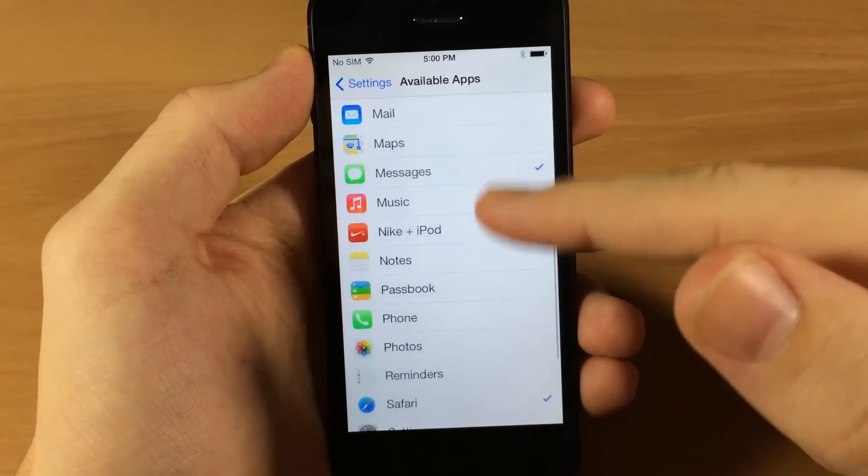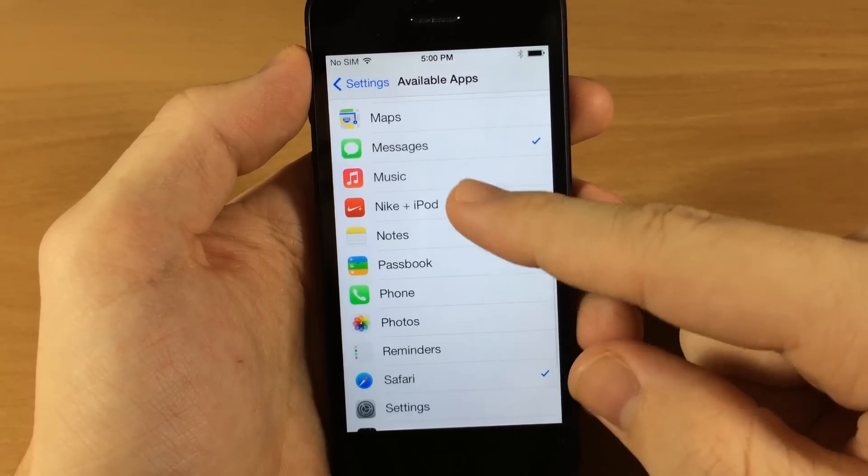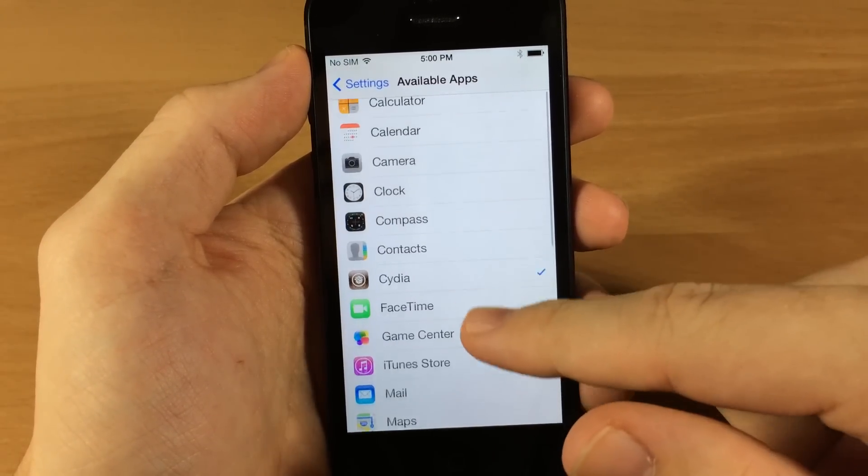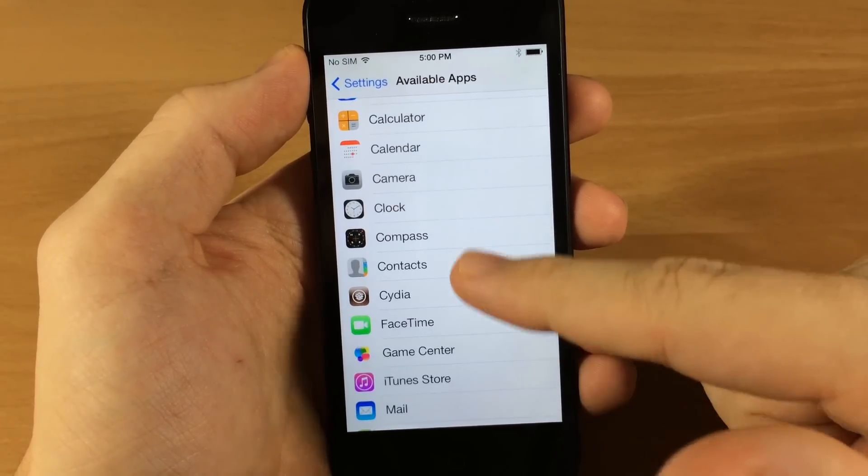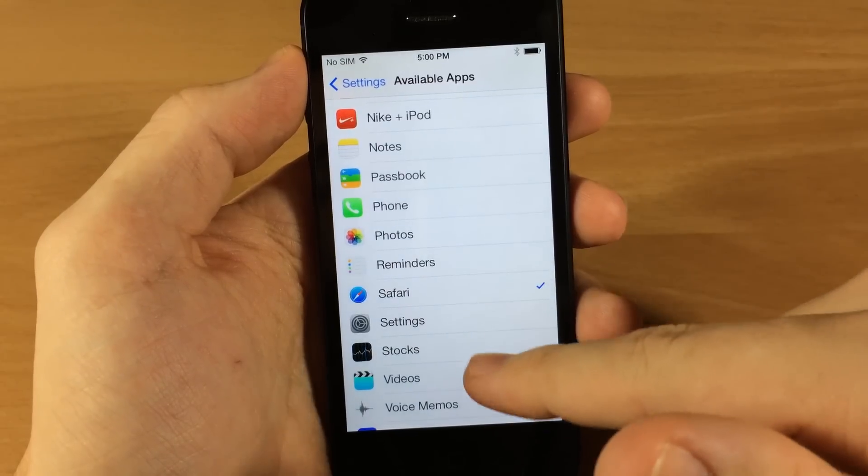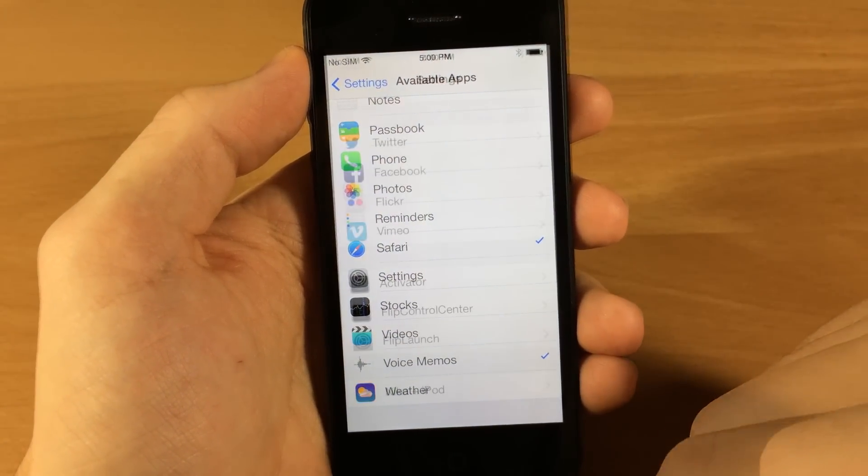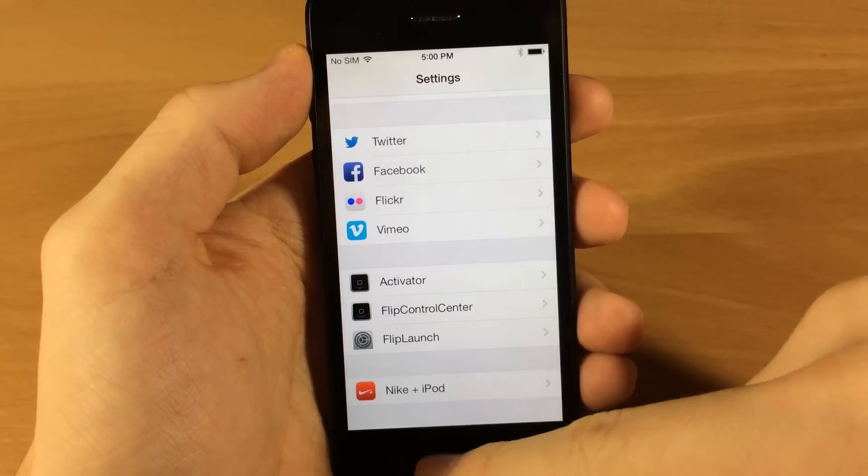These are the available apps that you have right here, so if we want to toggle any of these on. Right now I have the Cydia app as well as Messages, Safari, and Voice Memos.